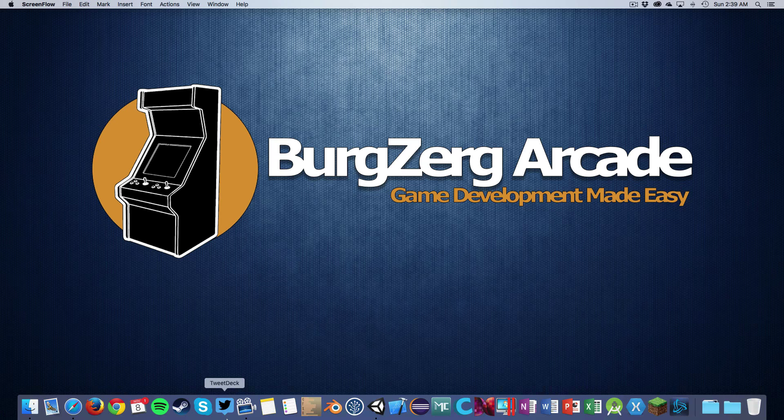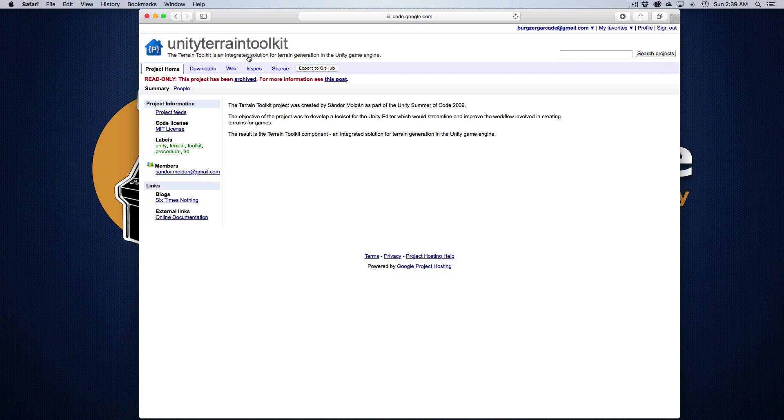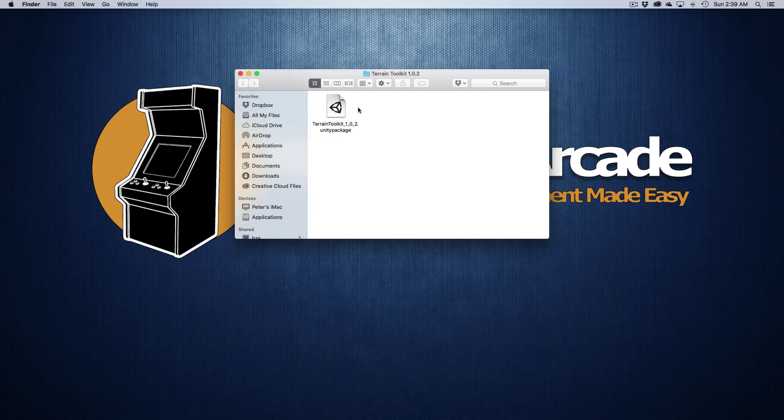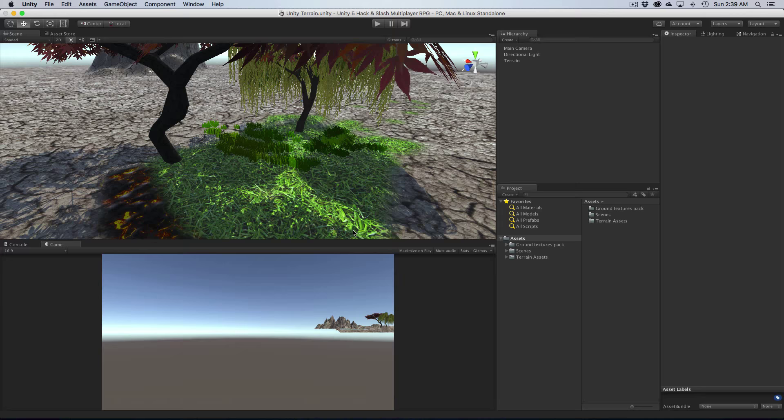I'm going to take a look at probably one of the oldest, at least one of my favorites, and that's the Terrain Toolkit. Now I'll go ahead and leave a link down below where you can go check this out. But right now it's on Google Code and if you just come to the download link you can go ahead download the zip, and that is going to give you a folder with the Unity package in it.